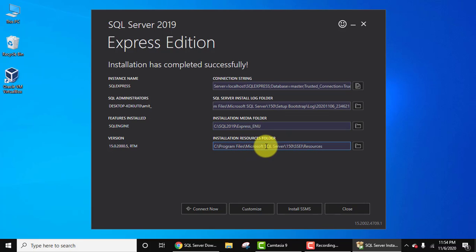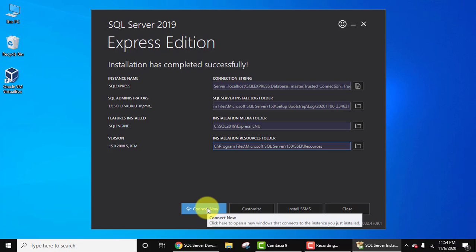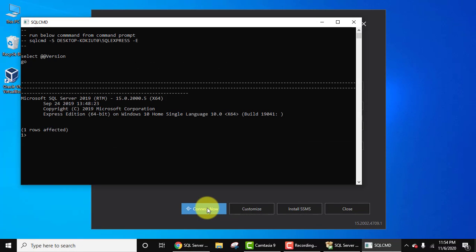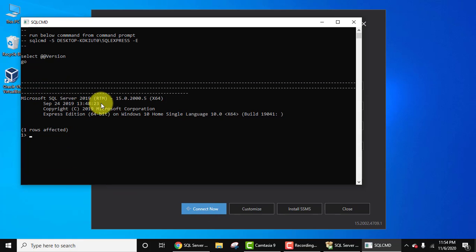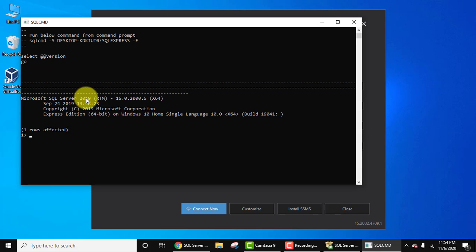This is the resources folder. Now we can straight away connect now from here. Let's connect. Here it got connected. Now you can see the SQL Server is visible. That means we have installed SQL Server correctly.